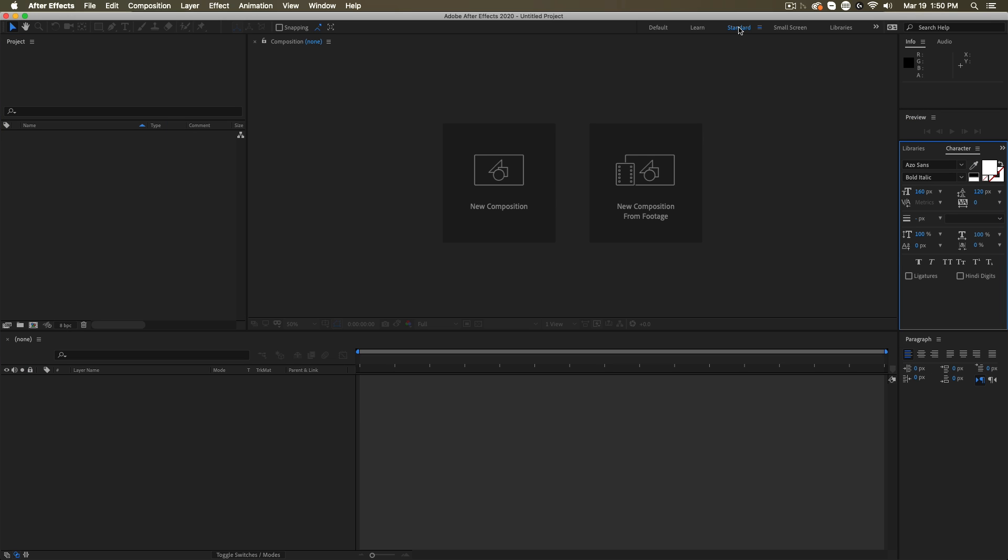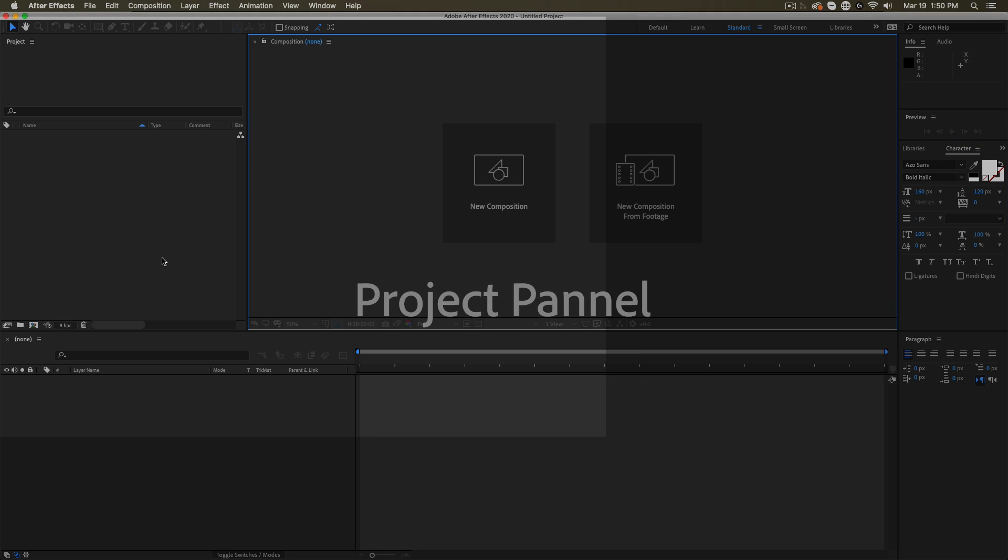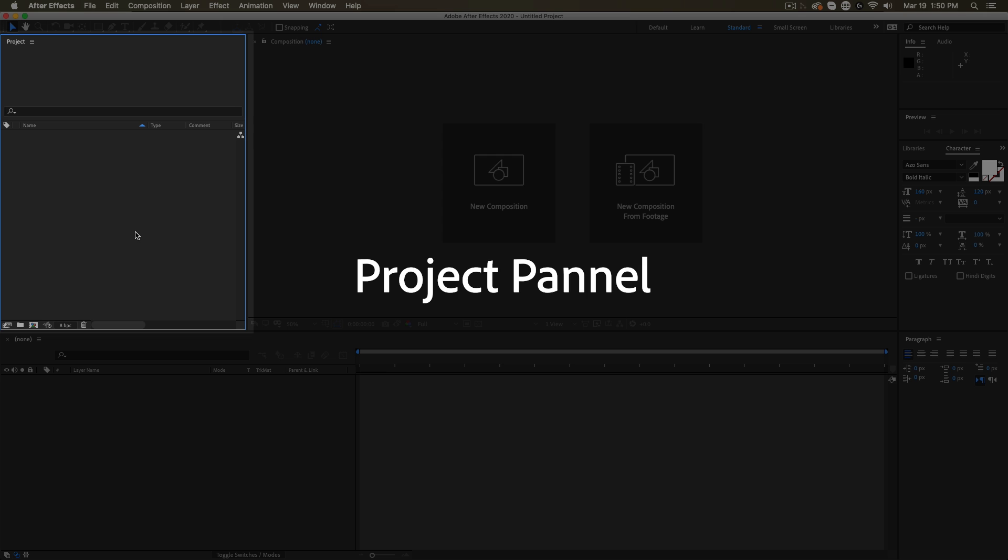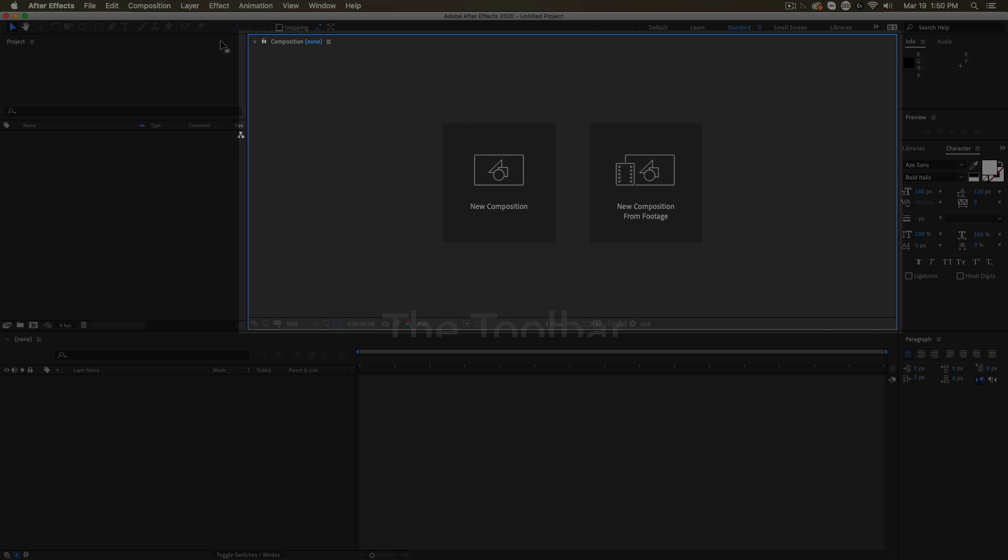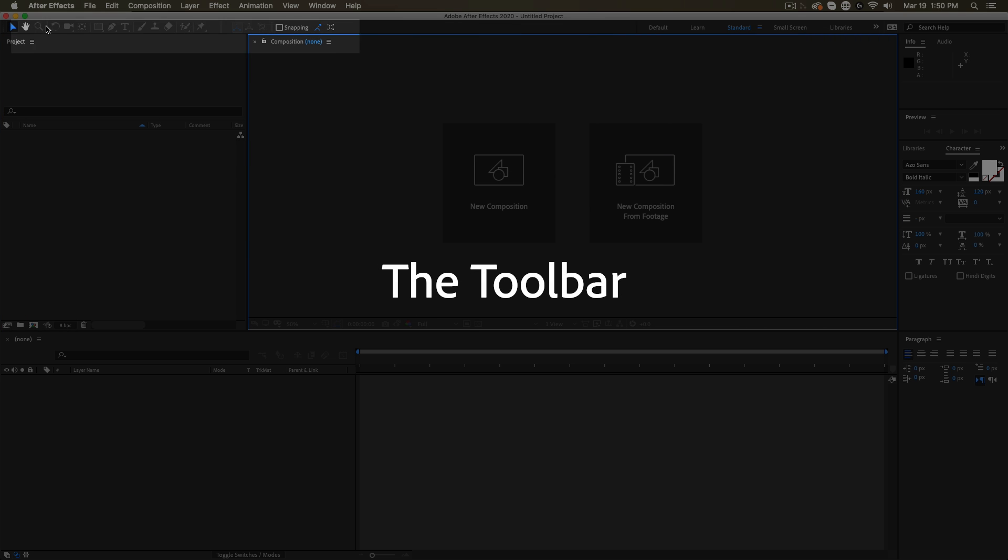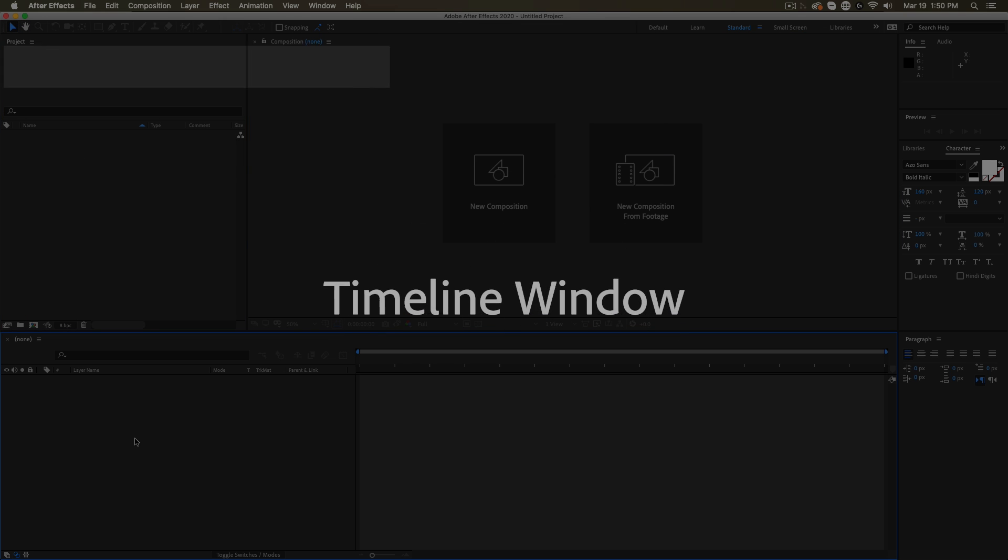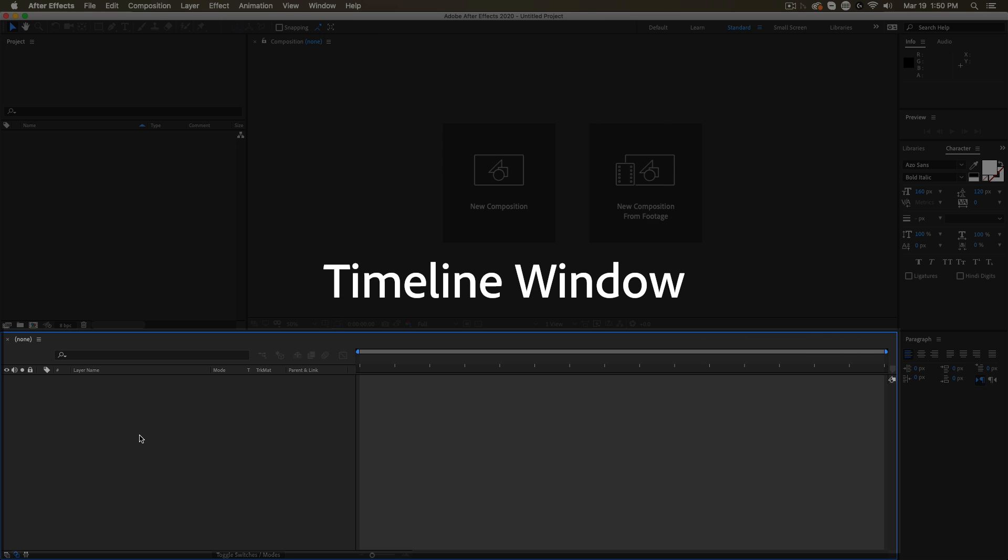Setting this space up and really making it your own is key to being efficient in this app and really getting comfortable in here. So let's get on to the windows you're likely to touch the most. Those are going to be the project panel, the composition window, the toolbar up at the top, and then the timeline down below.